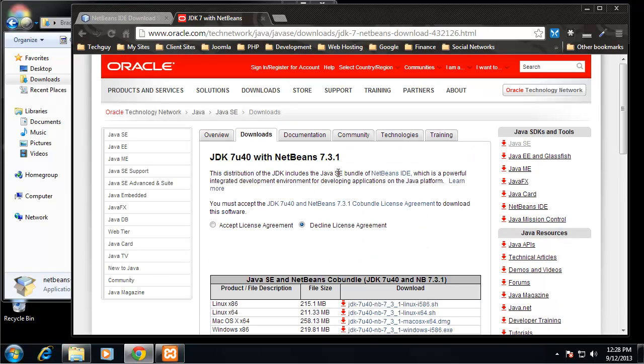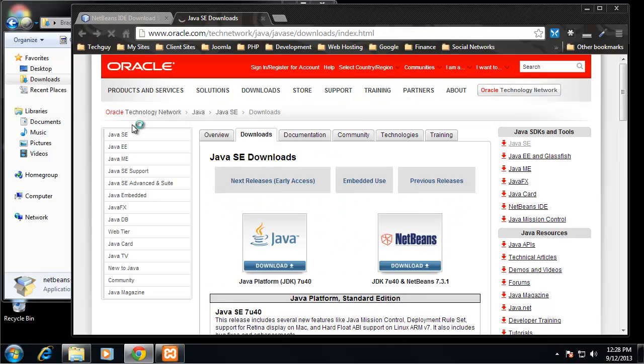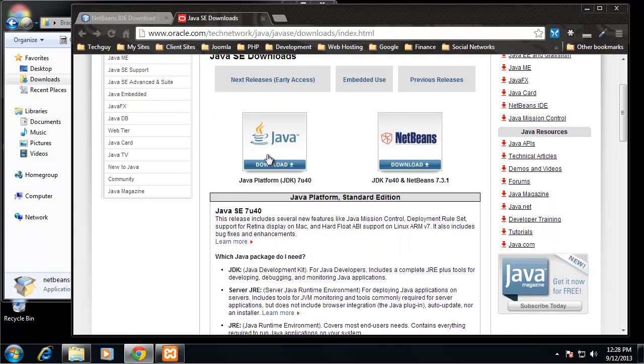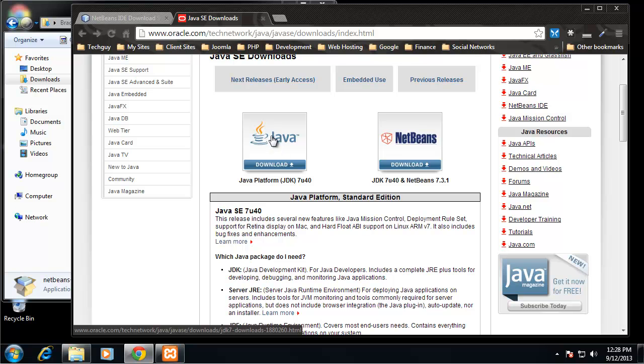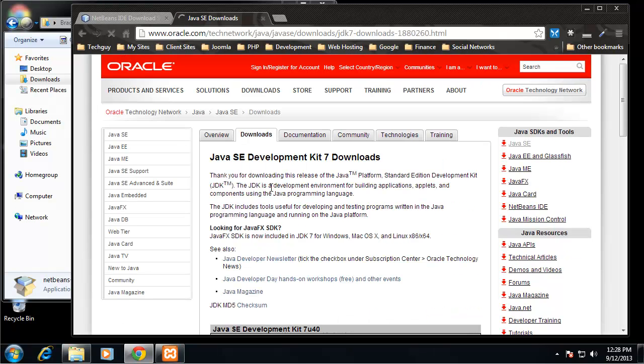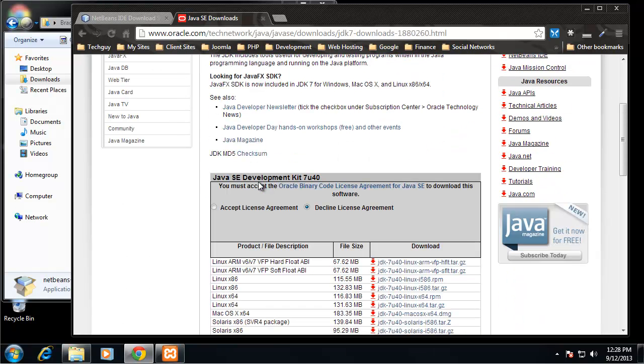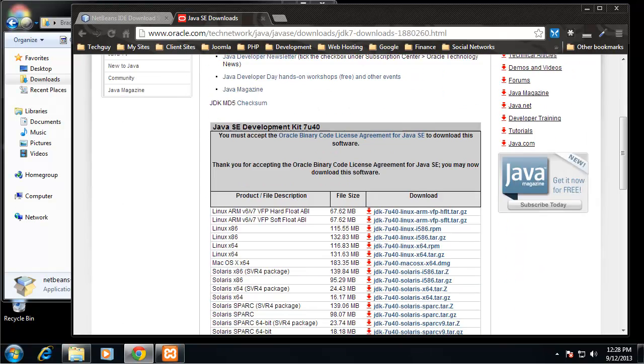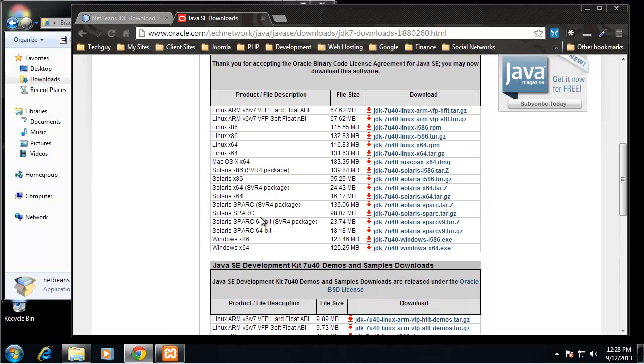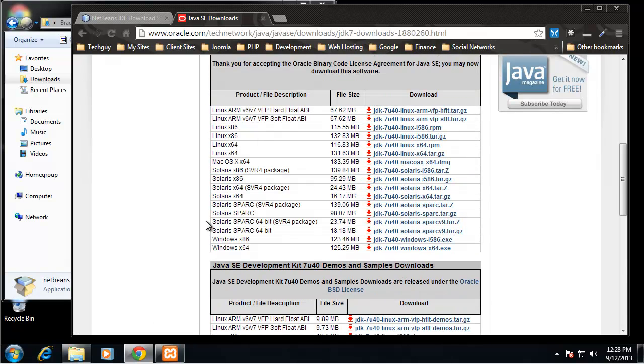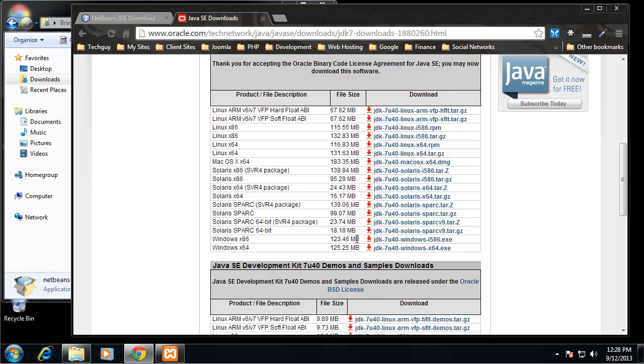Actually, this is with NetBeans. We don't want that because we already have NetBeans installed. So we're just going to grab the Java platform. Just accept the license. We want to download the correct version. I'm on a Windows 86, I'm on 32-bit, so I'm going to download this file here.